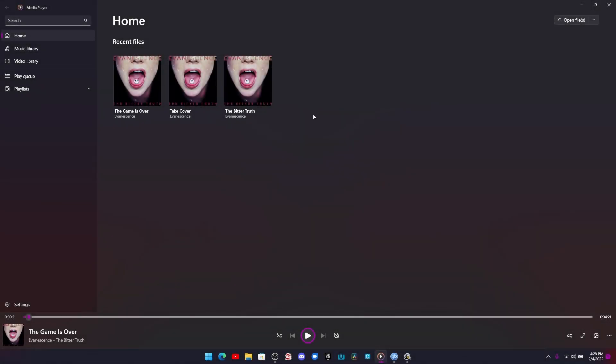What is up guys, welcome back to another video. This is the new media player for Windows 11 that's currently out on the beta channel.